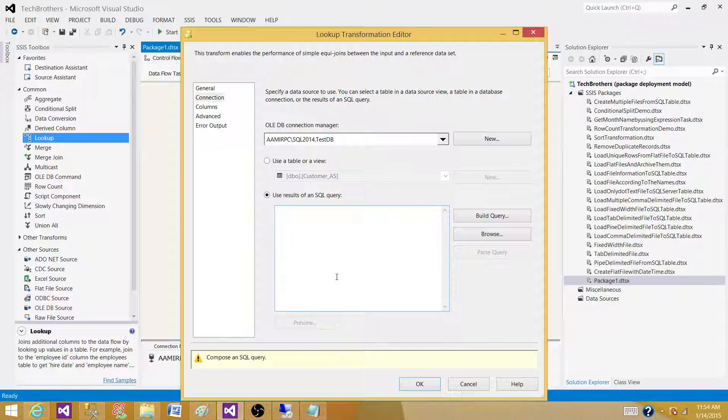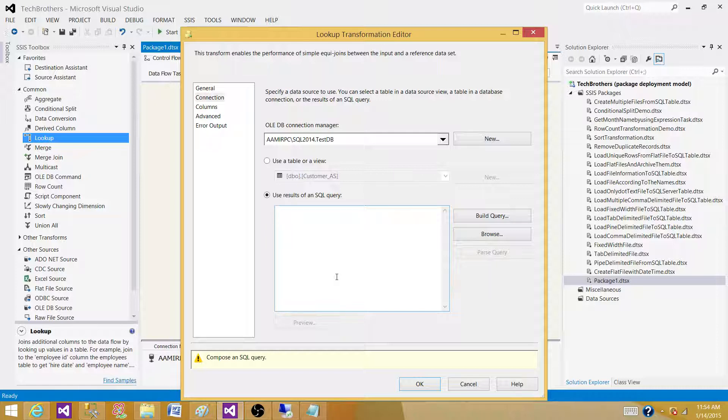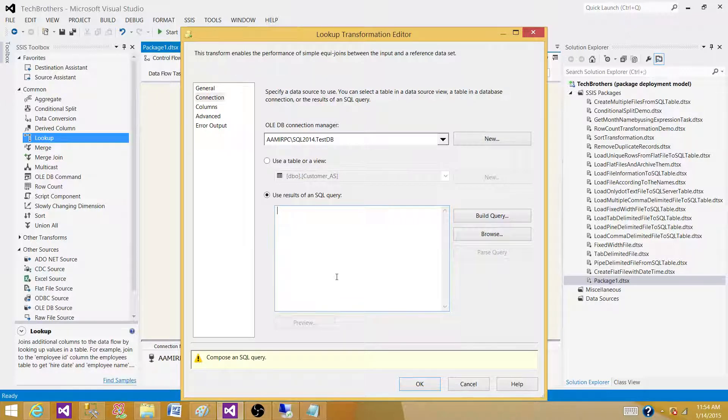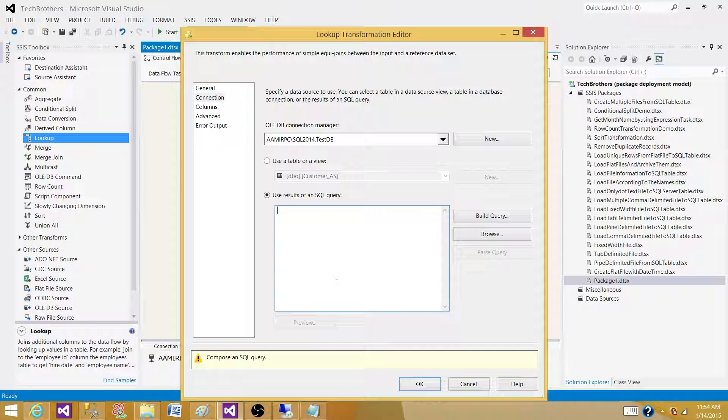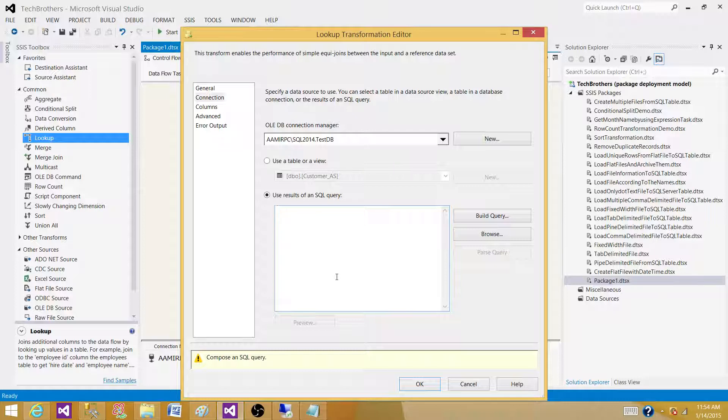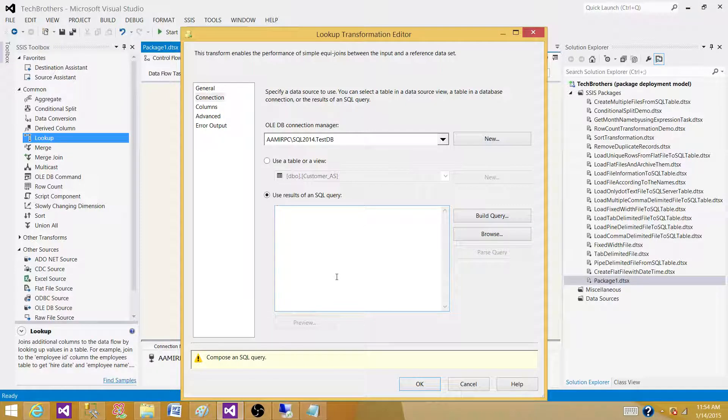For the OLEDB source - that's a SQL Server table - if you need only to write five columns to the destination, why would you select 50 columns? In the view or in the table, whatever you select from the OLEDB source...